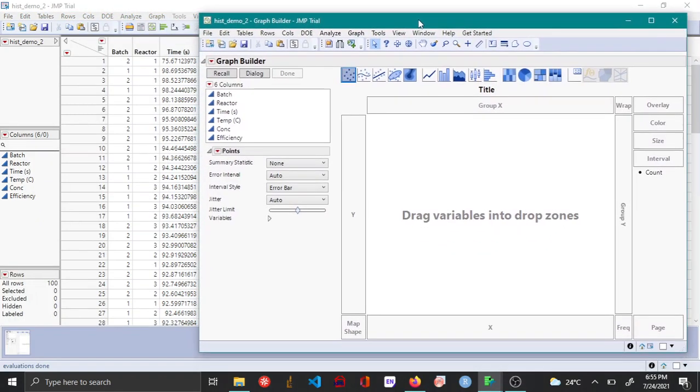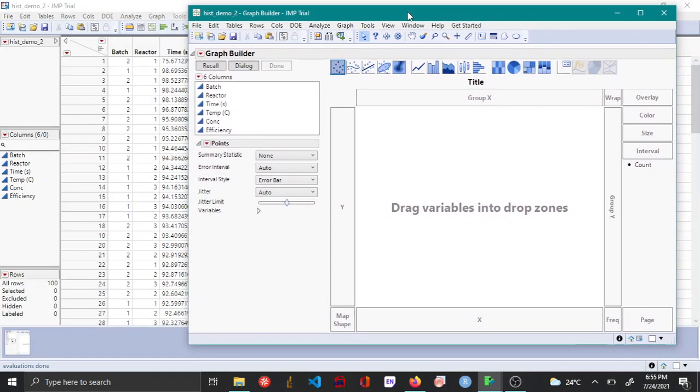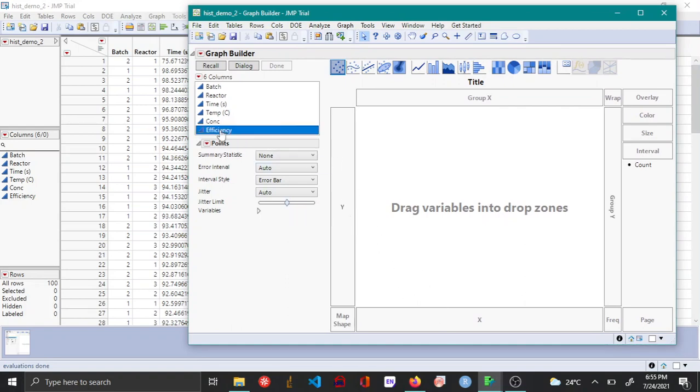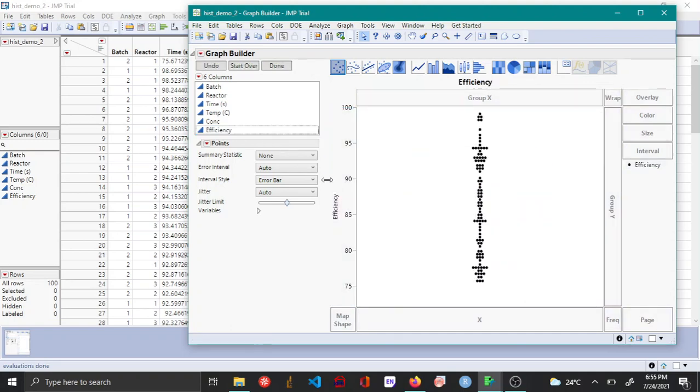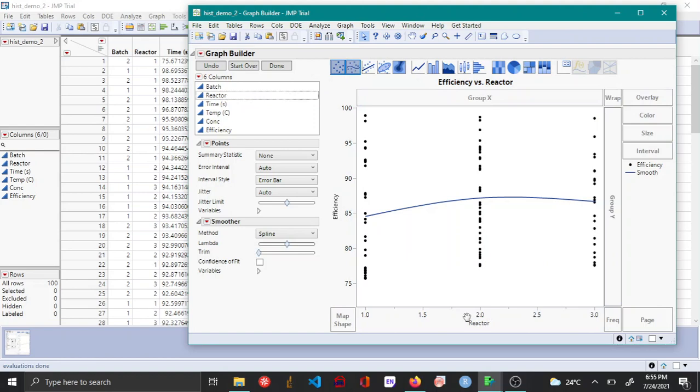In the graph builder menu, you drag and drop the X and the Y variable in the respective drop zones. In my case, efficiency is the Y variable and reactor is the X variable, which is a categorical variable.